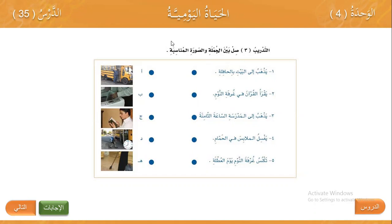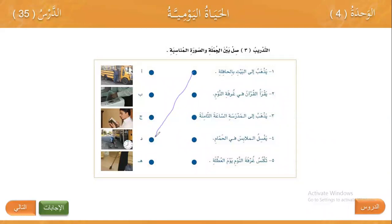اين الصورة المناسبة? Which is the appropriate picture? هذه هي الصورة. The next sentence: يقرأ القرآن في غرفة النوم — He reads the Quran in the bedroom.